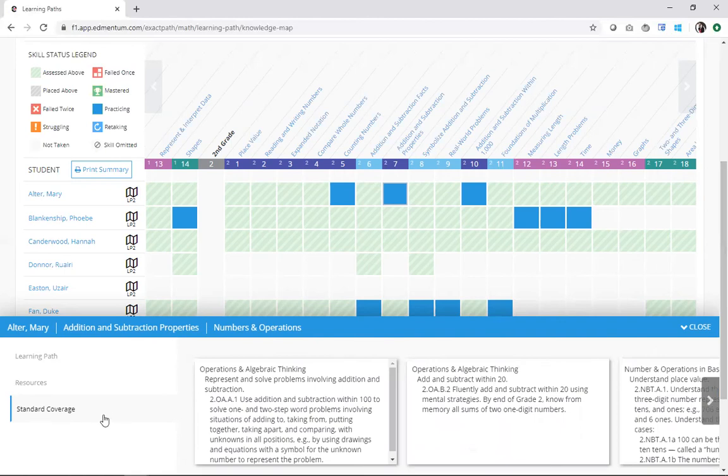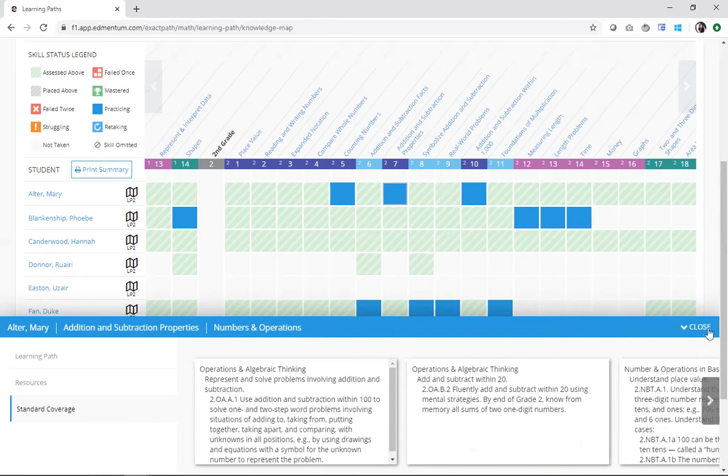Now, if I click underneath that, I can see standard coverage. ExactPath content is aligned to all state standards and common core state standards. So, whatever standards you use, they will in fact be reflected in your account. And here I can see this particular skill and the standards that it aligns to.